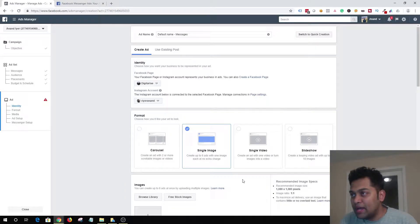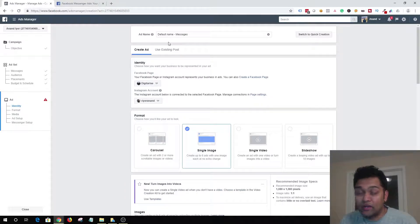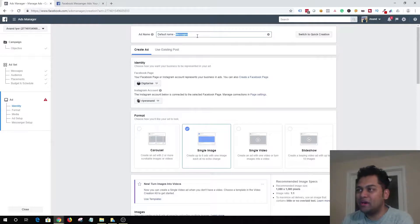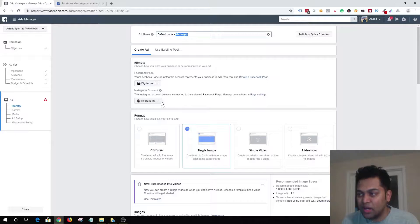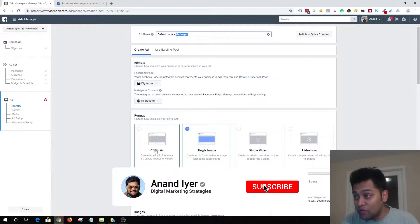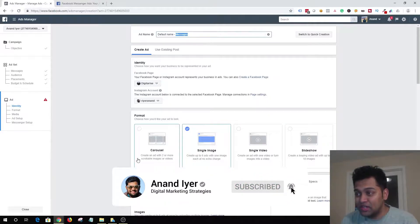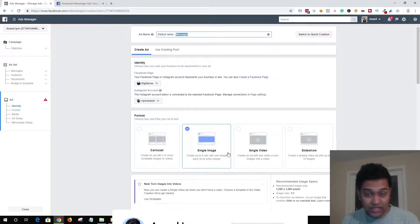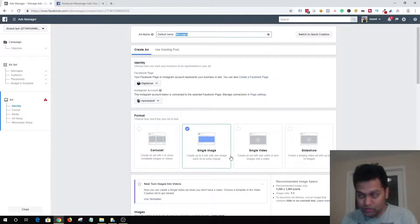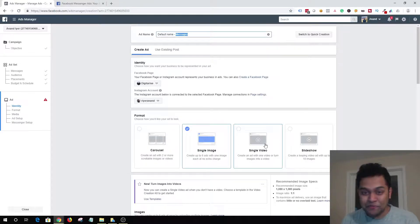This is where you create your actual ad. You can provide your ad name, then choose your Facebook page and Instagram account. You have four different formats available: carousel, single image, video, or slideshow.